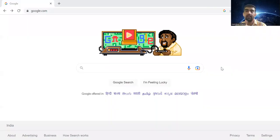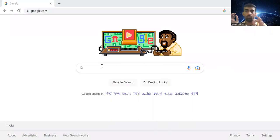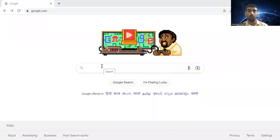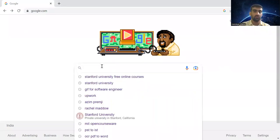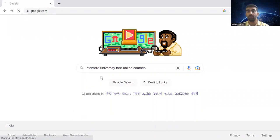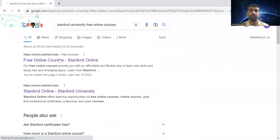We are here at the Google page. To go to the Stanford online free courses, what you need to do is just search Stanford University free online courses.